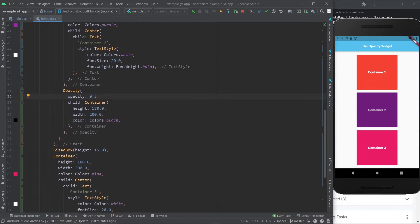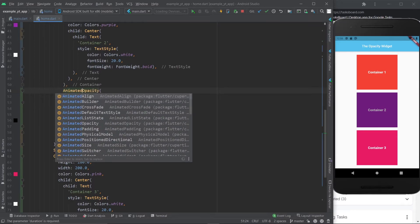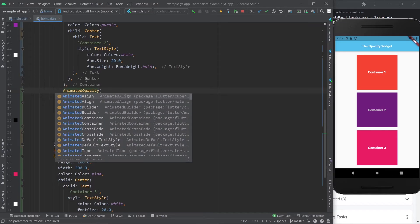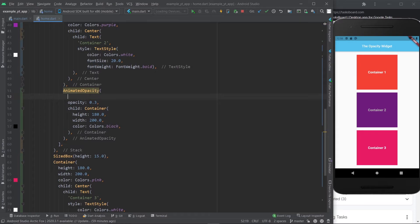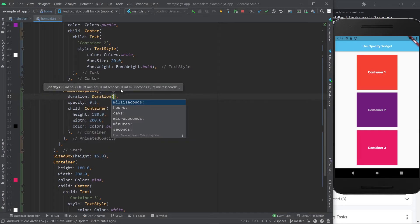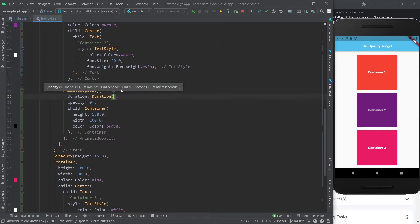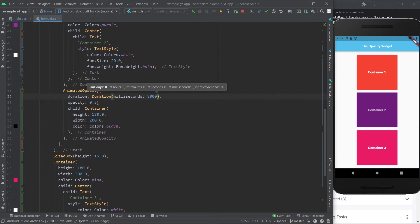So now I'm just going to show you how to do the animation. So instead of the opacity widget, you have something called animated opacity widget. And the only properties we need to set are the opacity property, of course, and also the duration property, which takes a duration widget. And here, as you can see, you just have to pick whatever amount of time you prefer. I'm just going to go with milliseconds. And to make sure you can see it very slowly happening, I'm going to give it like 8,000 milliseconds, which is 8 seconds. And let me just put this at 0.1.